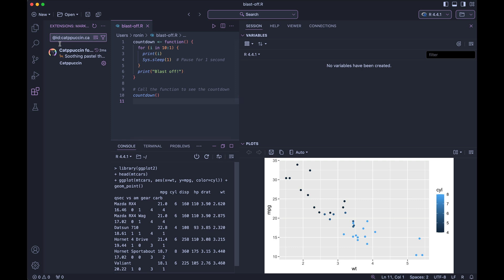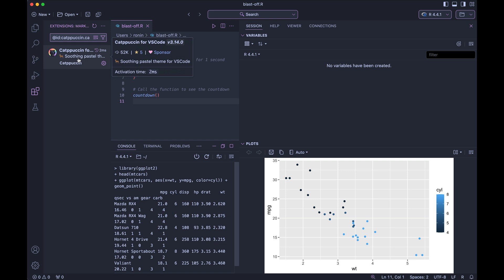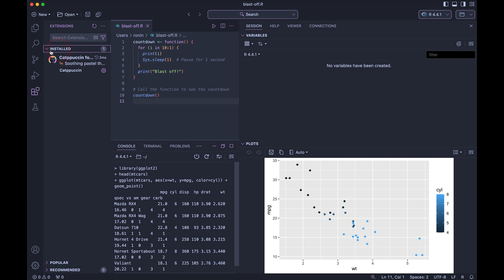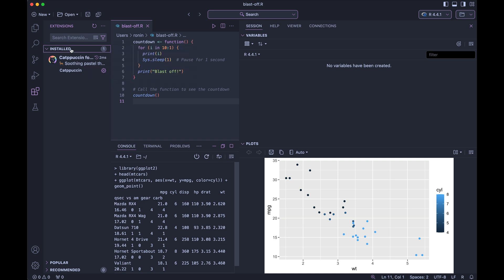So on the left hand side where you see the extensions tab, notice how we now have the cappuccino theme that was gently installed. If I clear the search bar and I press enter, you can see underneath the installed portions, we now have the cappuccino theme for VS Code installed.